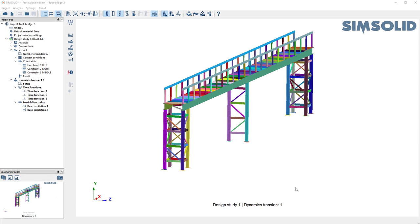Hi, this video shows you how to do transient dynamics with base excitation in SimSolid.